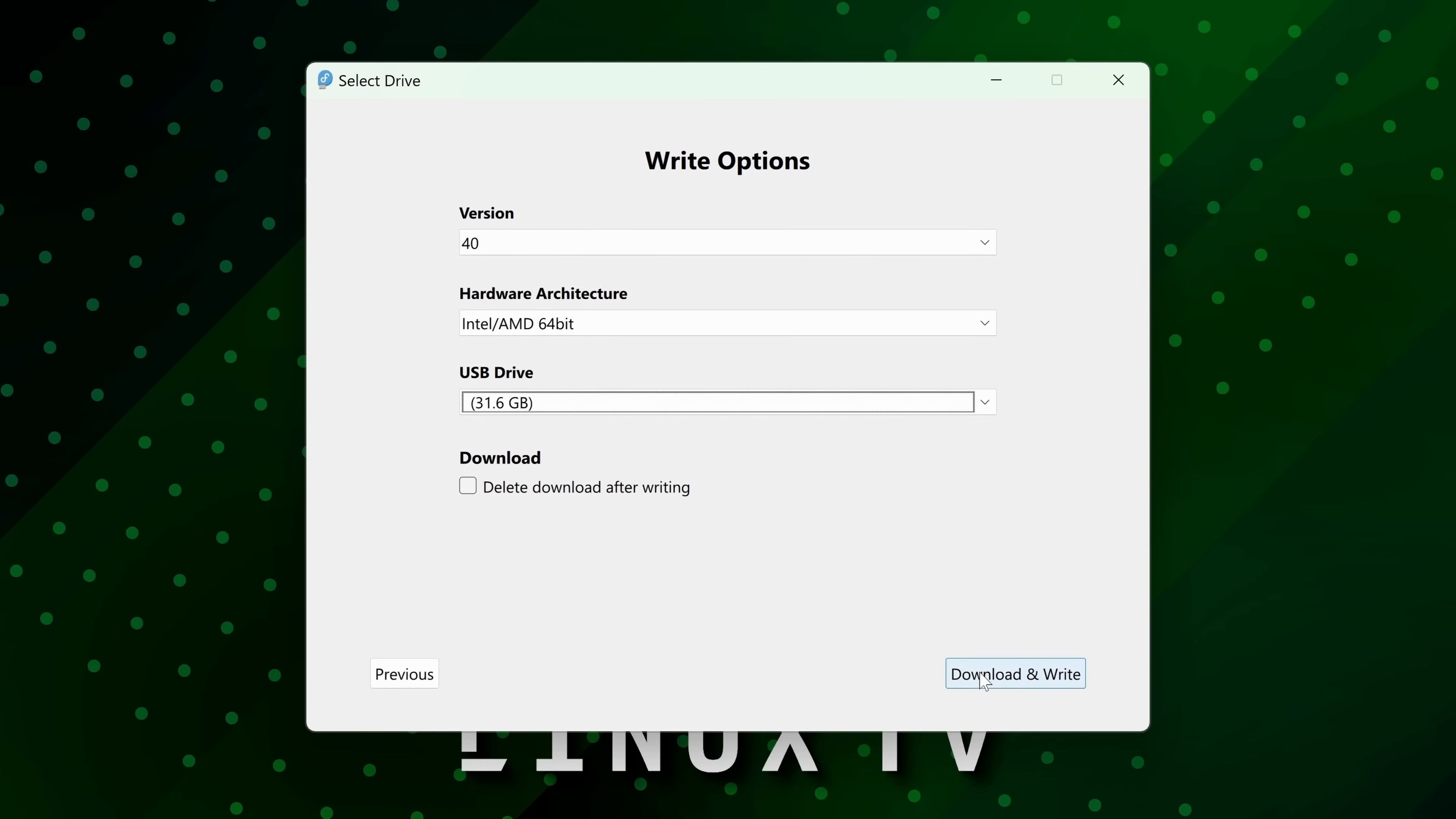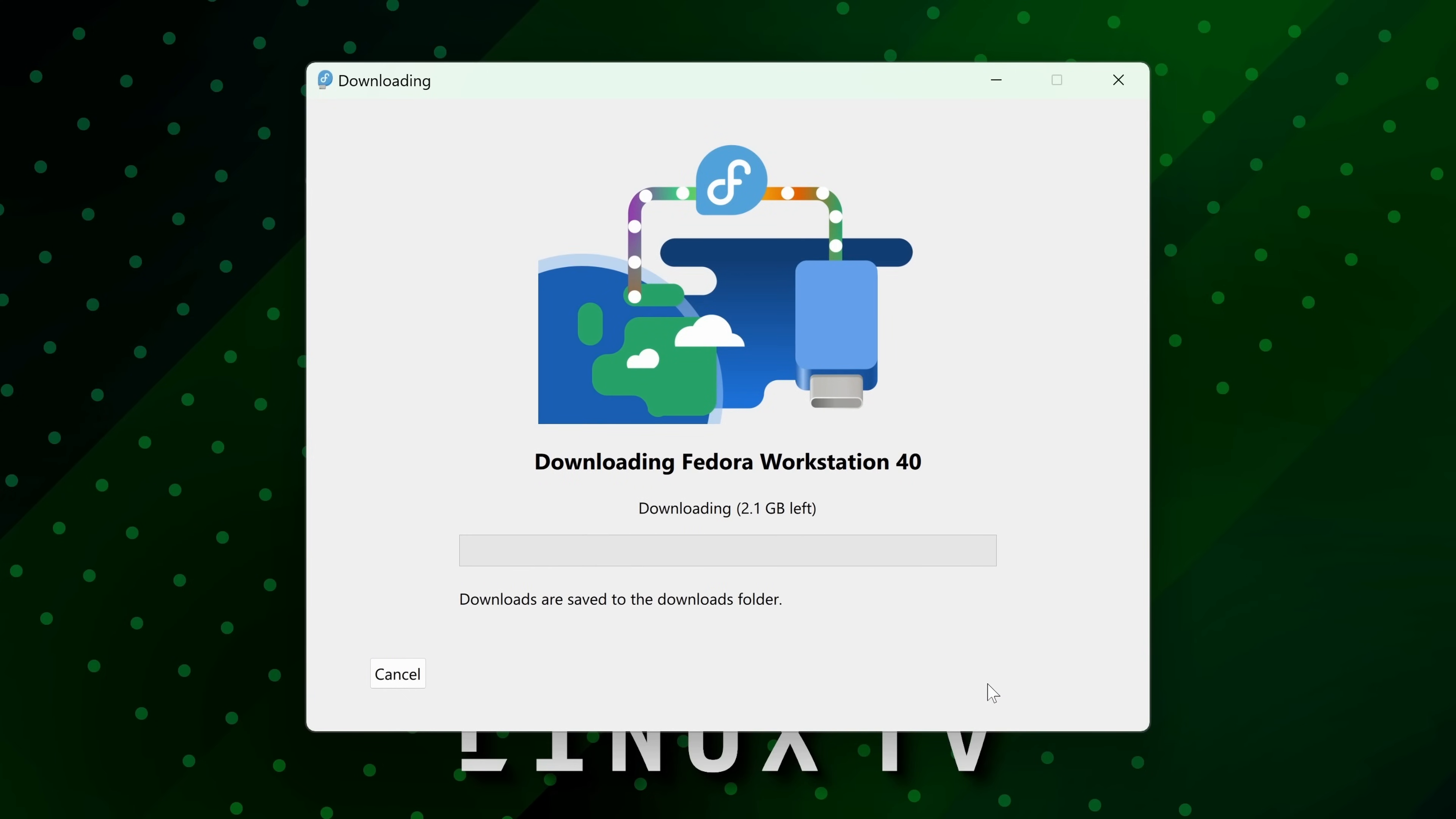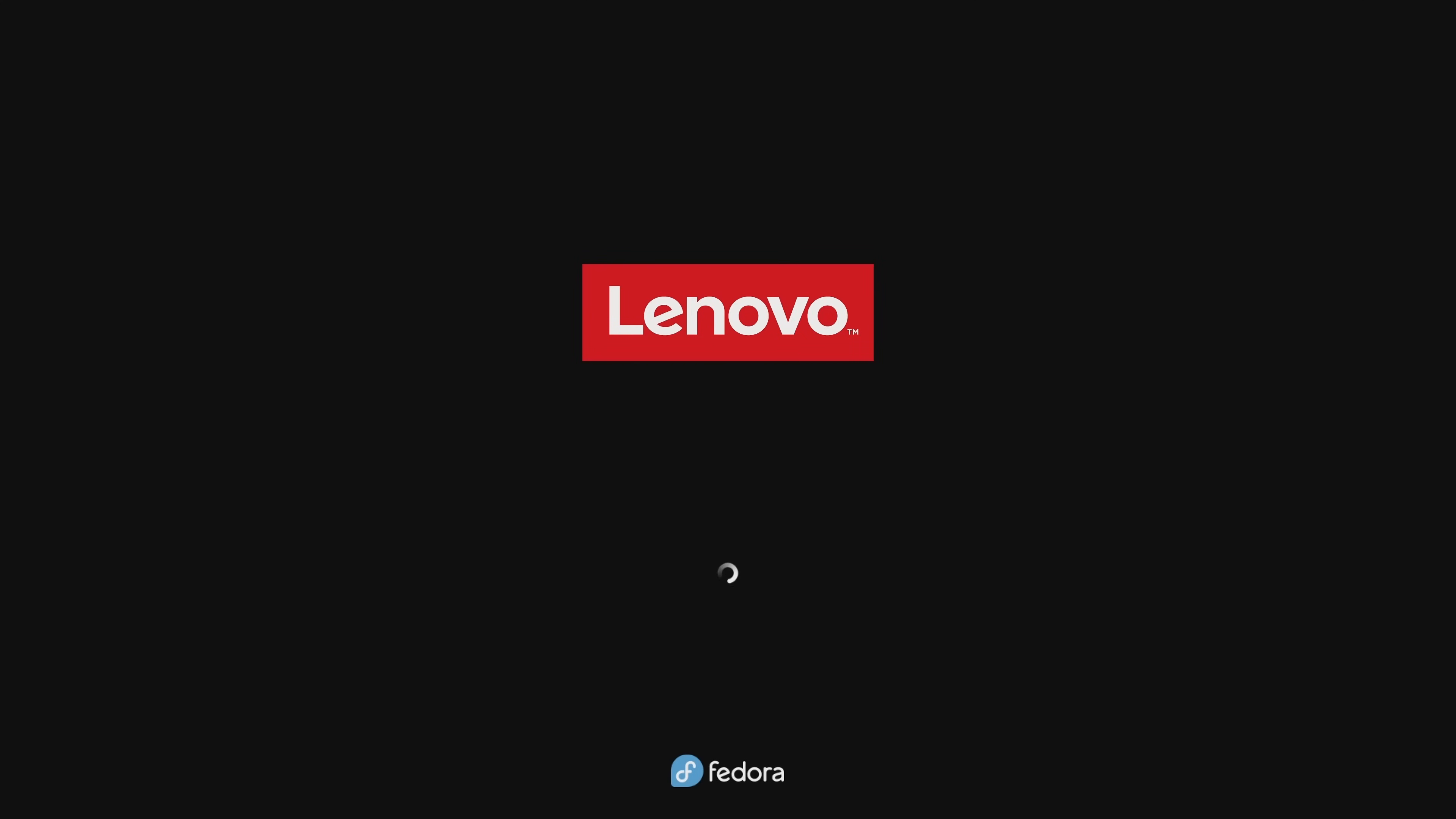So what we'll be doing is converting a flash drive into Fedora installation media. We'll boot our computer from that installation media and then we'll proceed to install Fedora. Best of all, I'm going to show you the entire process on real hardware.